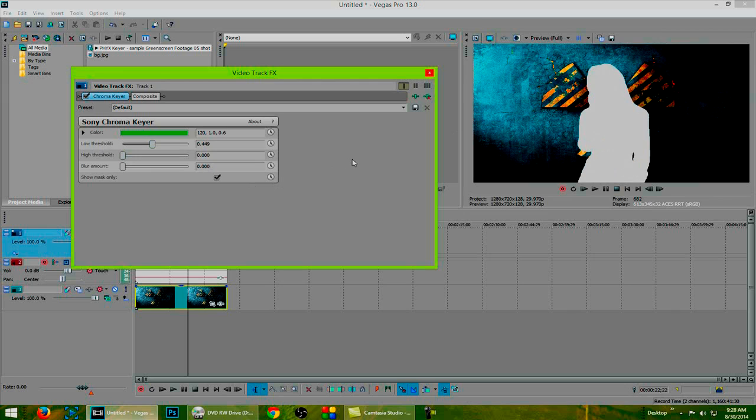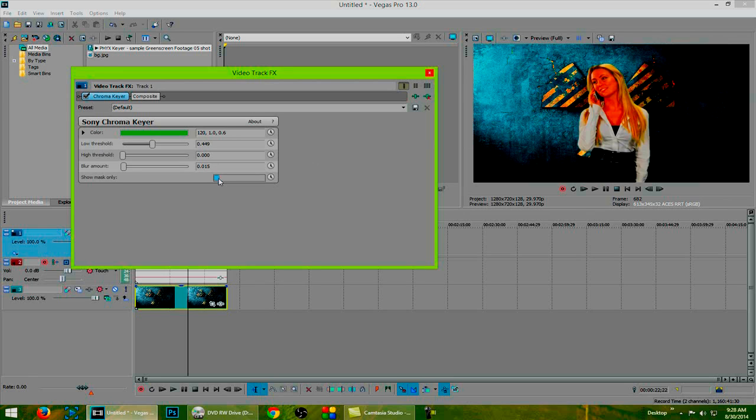We will need to add some blur on this so I'm going to put 0.15 and as you see, it just blurs the edge a little bit making the transition from the background to her a little more natural, especially when she moves. You can then click on the show mask option to reveal her on the screen.